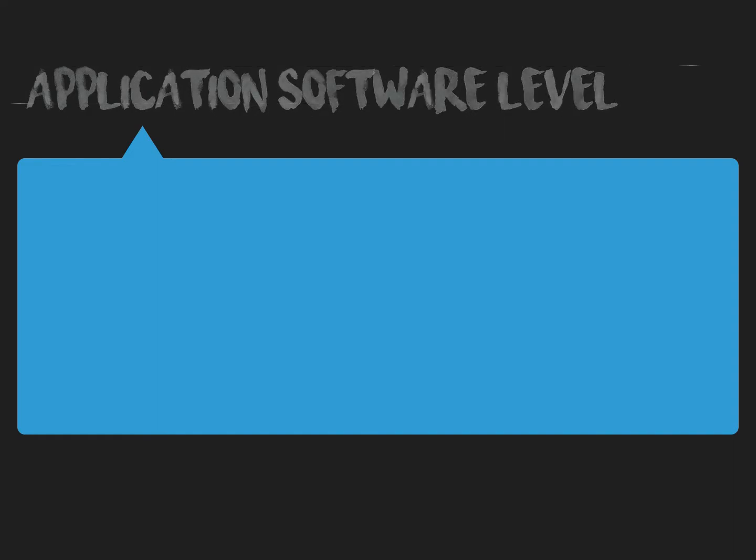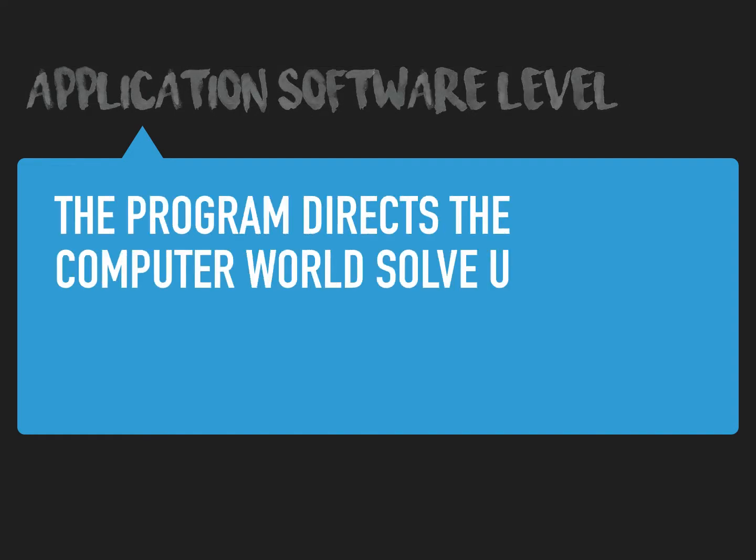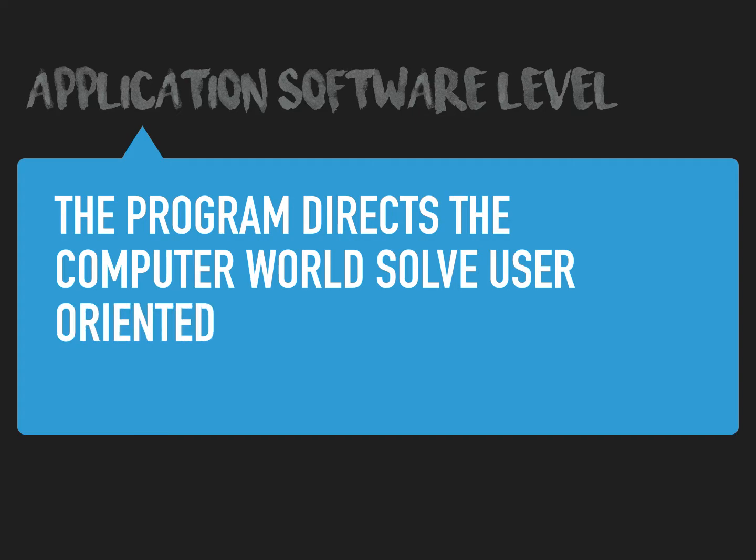And the fifth one is application software level. The program directs the computer world to solve user-oriented programs called application software.